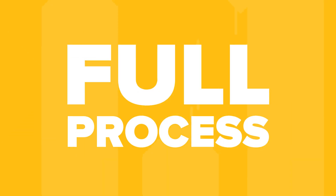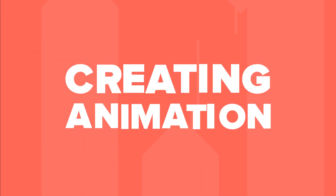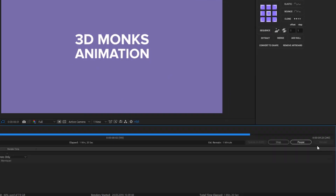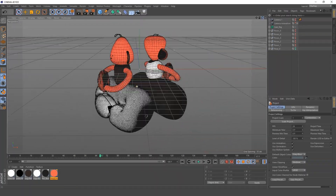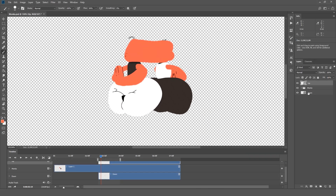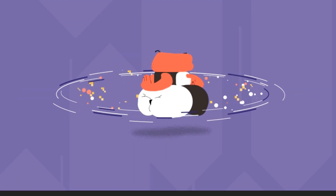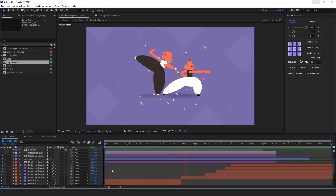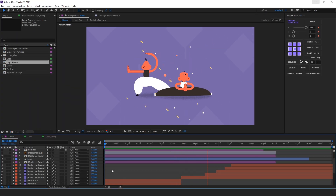We will cover the full process of creating this animation, starting from the main idea and finishing with the final render. We're gonna model characters in Cinema 4D, make some frame-by-frame in Photoshop, and of course, vitalize the shot in After Effects.